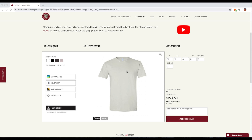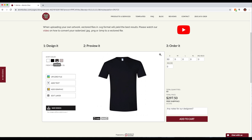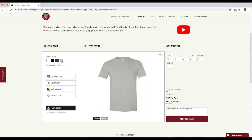Hi, this is Jason with Atomic Disk. In this video I'm going to show you how to use our t-shirt designer on our website. I've got the designer up here and this is the default view. The shirt color defaults to white. We can change our shirt color by selecting one of the four options here, but for this video I'm just going to demonstrate creating a design on a white t-shirt.